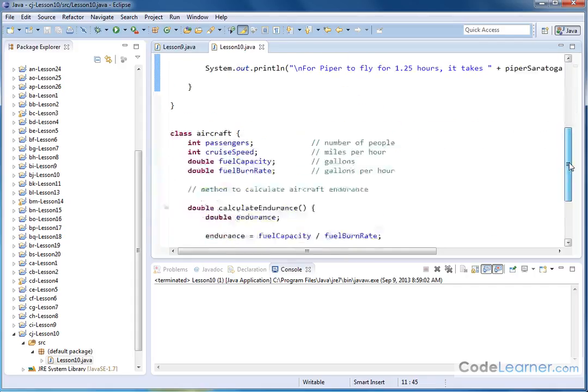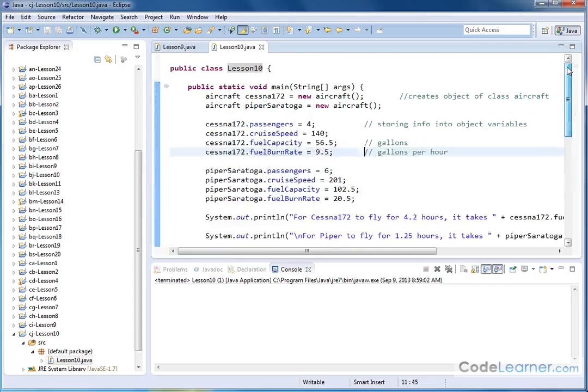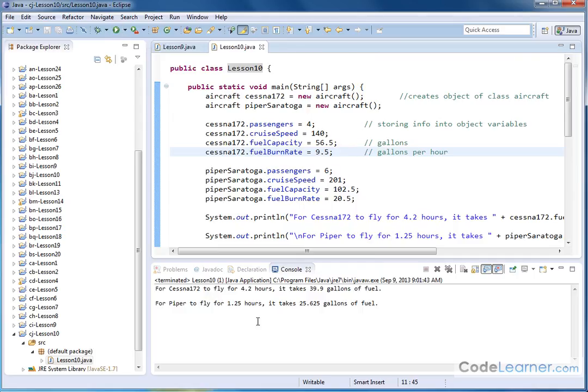So just to show you that this code is fully functional, I'm going to save this and run it. And this is basically the output of the last lesson or the last exercise that we did.